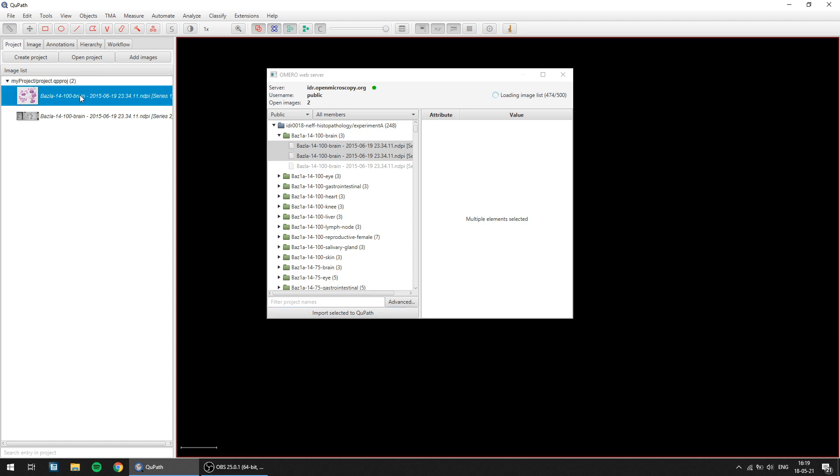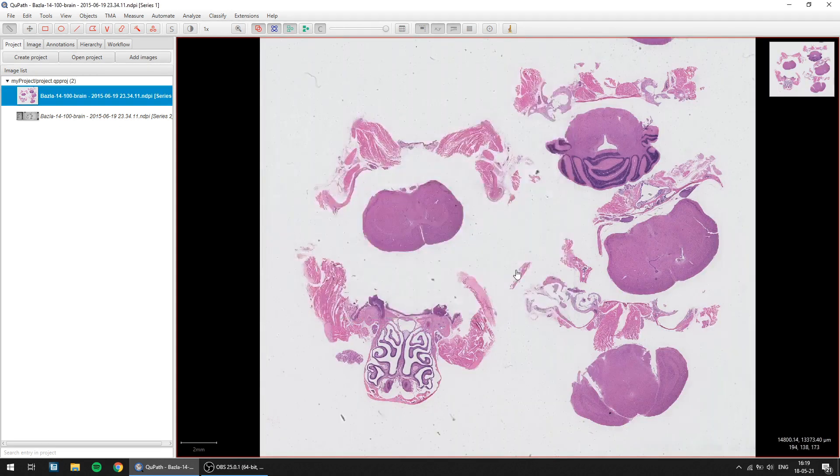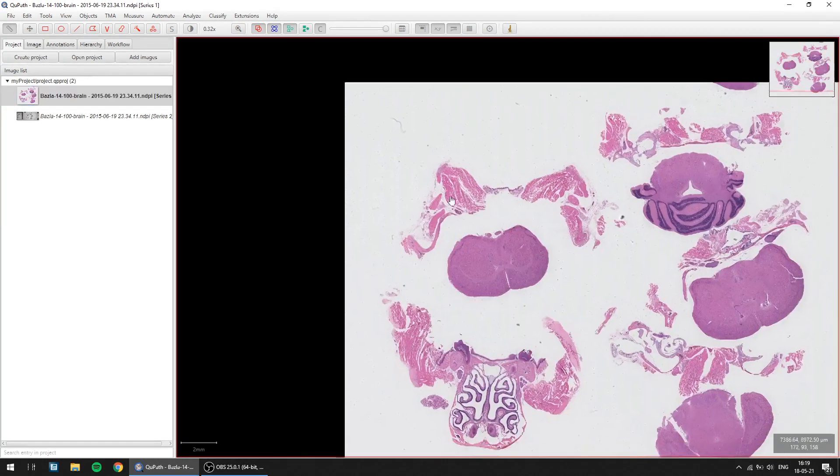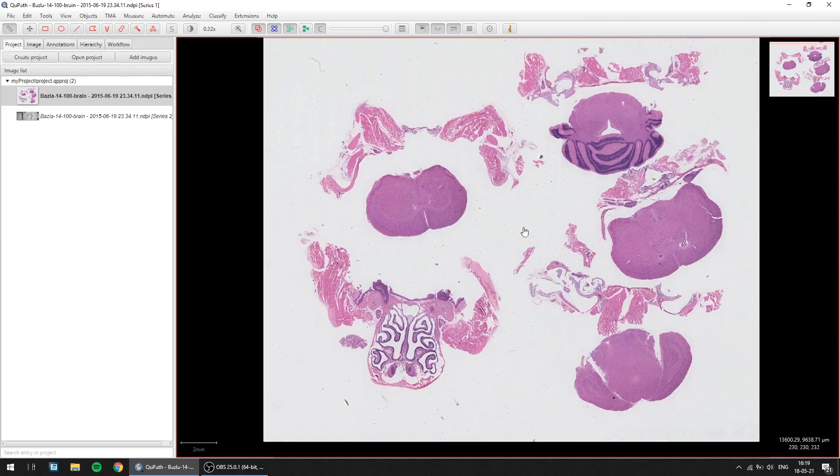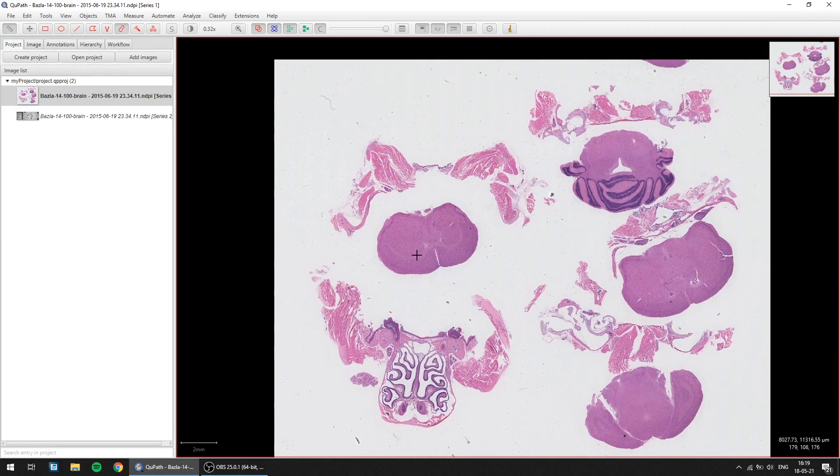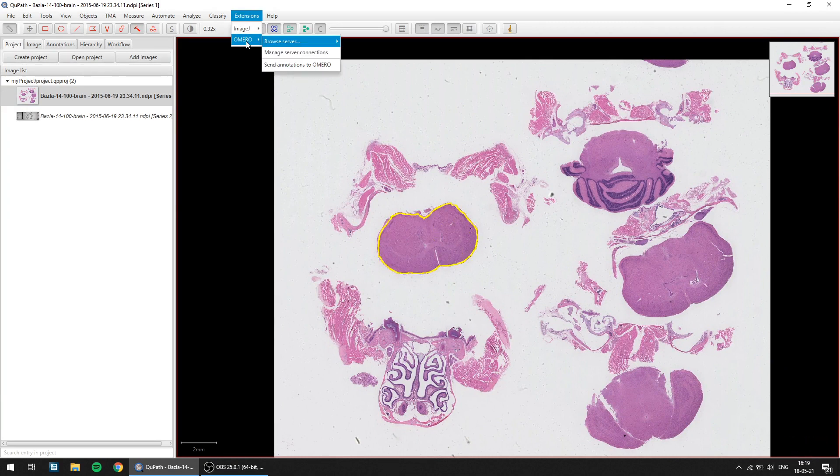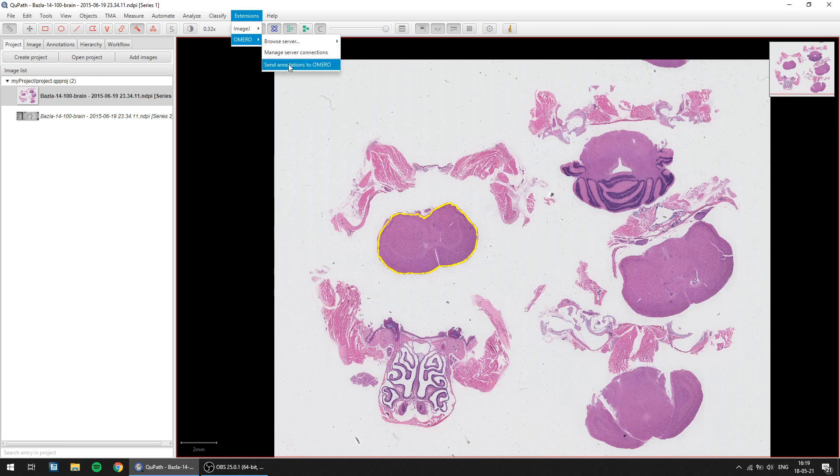You can then open them and zoom in, zoom out, and also create annotations, for instance here, use a wand tool. You can also send them back to the Omero server with the right command and do all types of analysis.